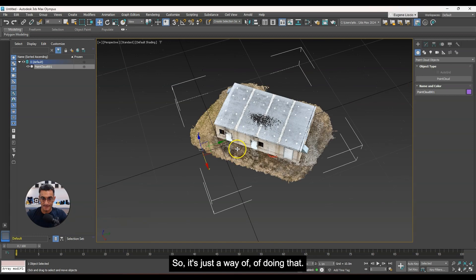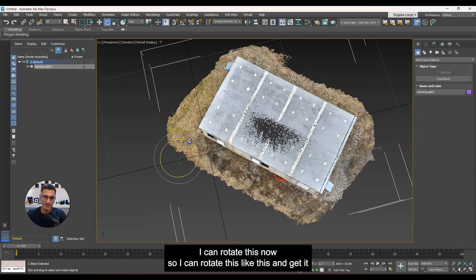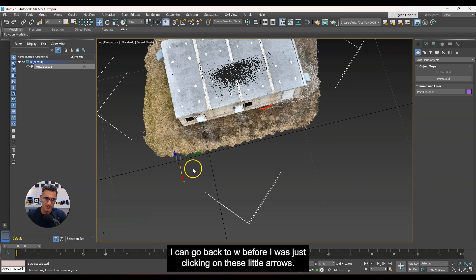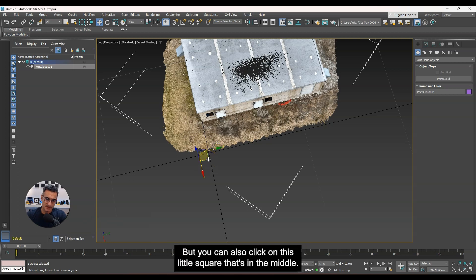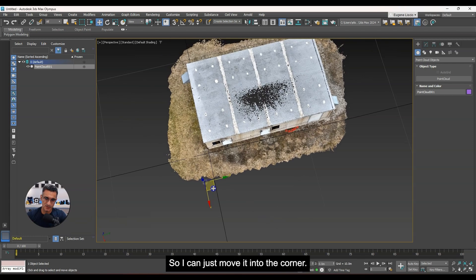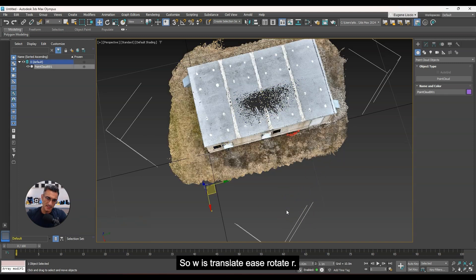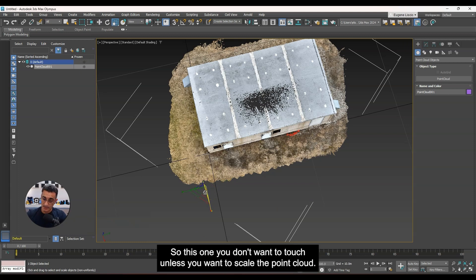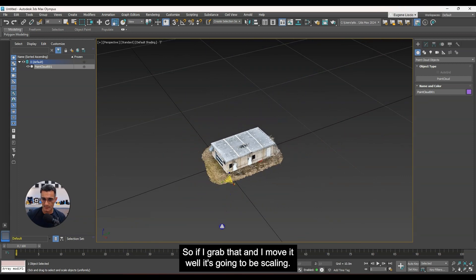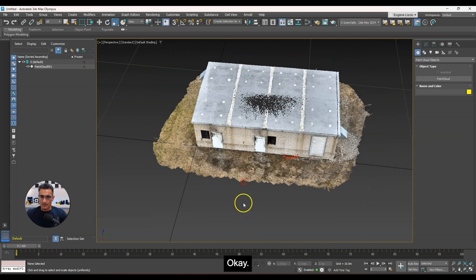Hitting P gets me back to perspective view. You can also see the point cloud is on an angle — hitting E lets me rotate it to square it up with the coordinate system. Back to W, you can click the little square in the middle of the gizmo to move it on the horizontal plane. The R key is for scaling — you don't want to touch that unless you intentionally want to scale the point cloud, such as for a photogrammetry model. Since this one is correctly scaled, keep fingers off that one.